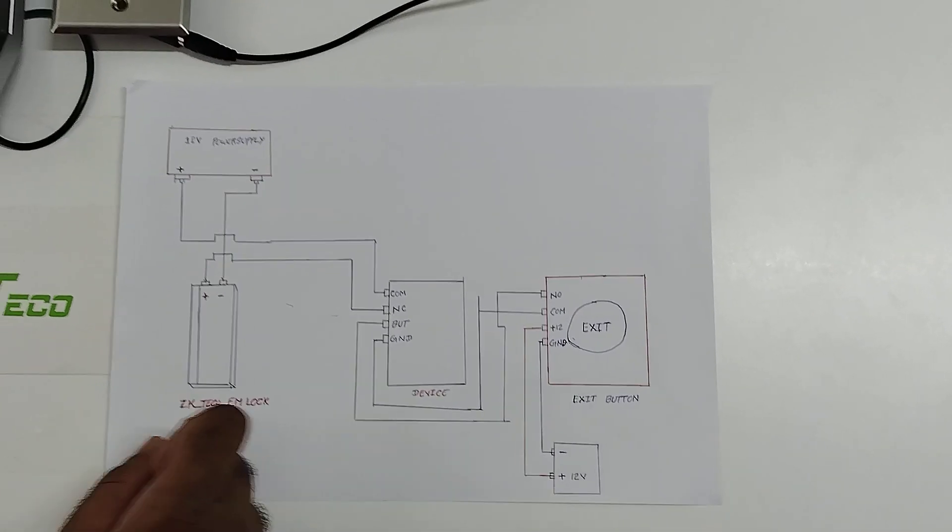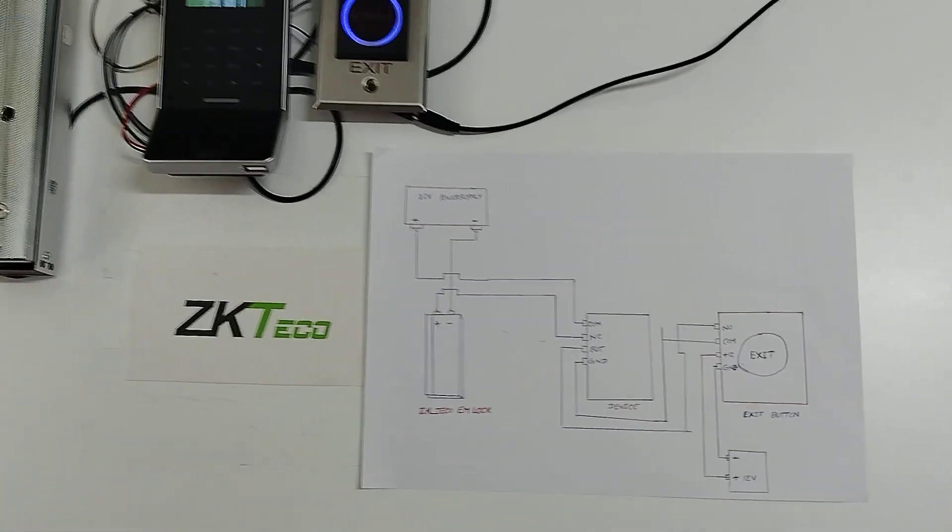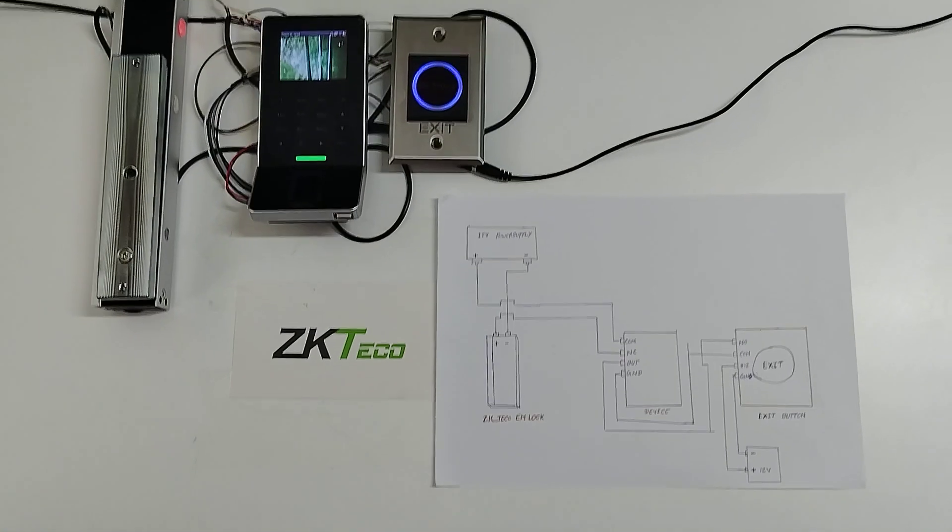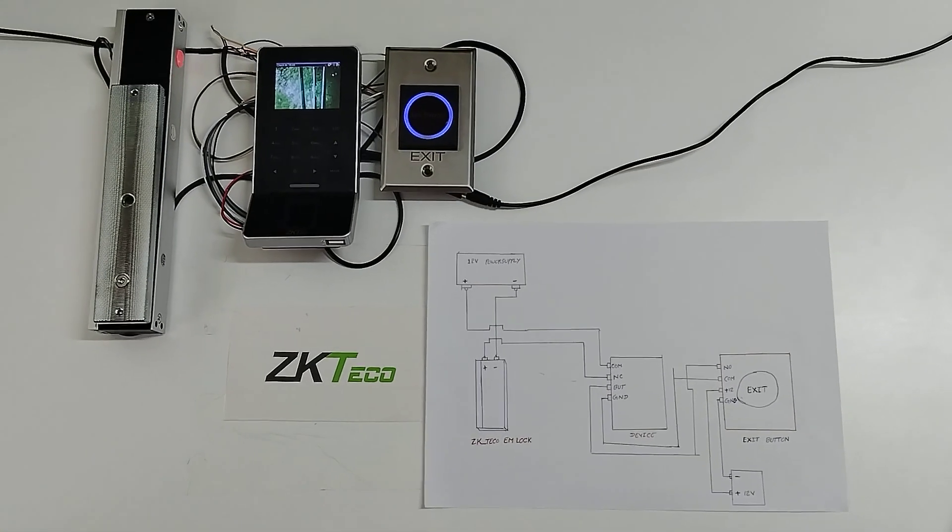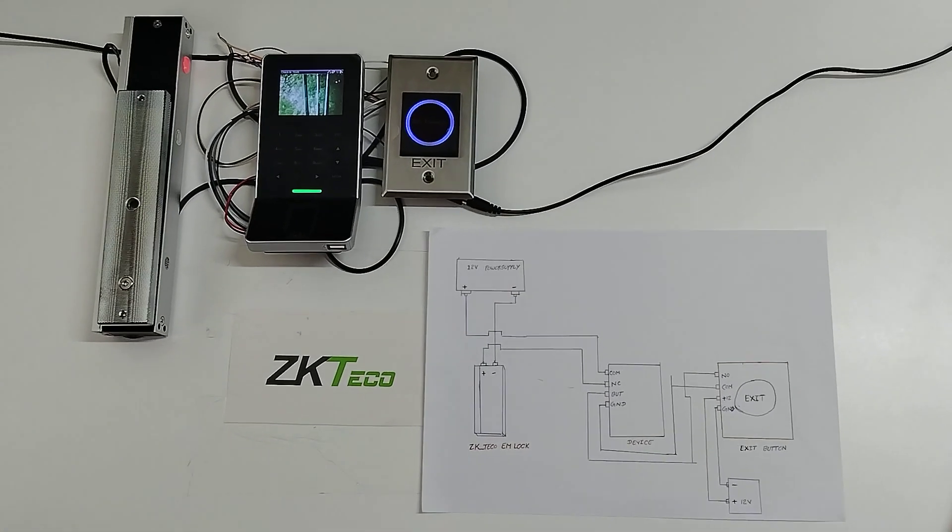So this is how we will connect the ZKTECO EM lock, exit button, and F22 device for the access purpose.